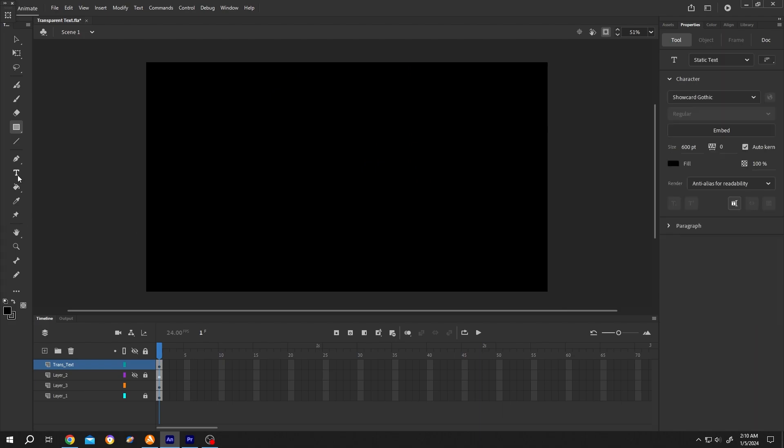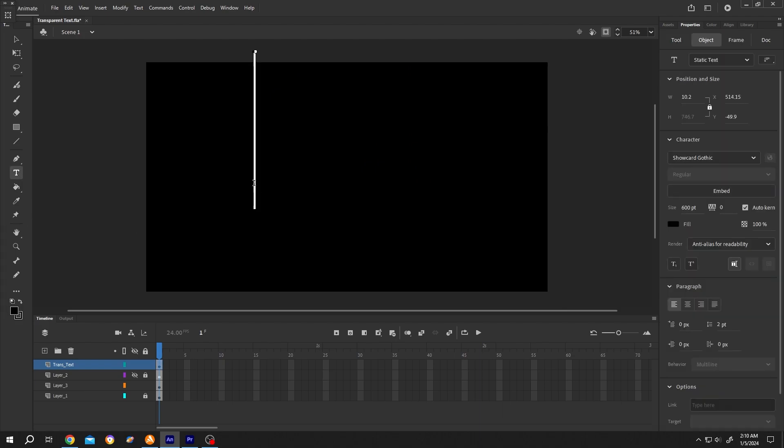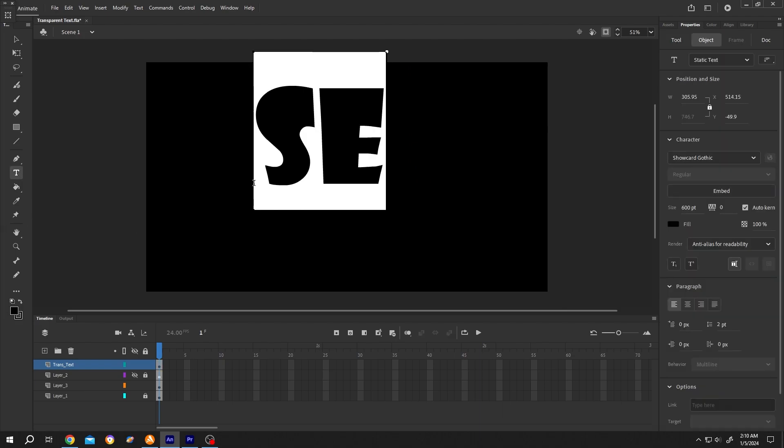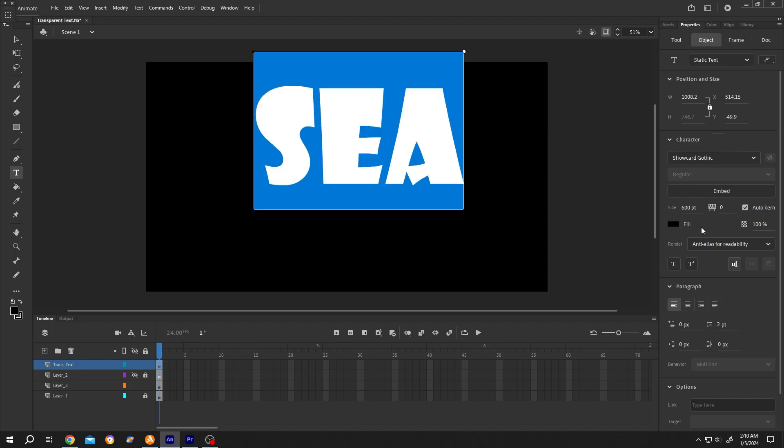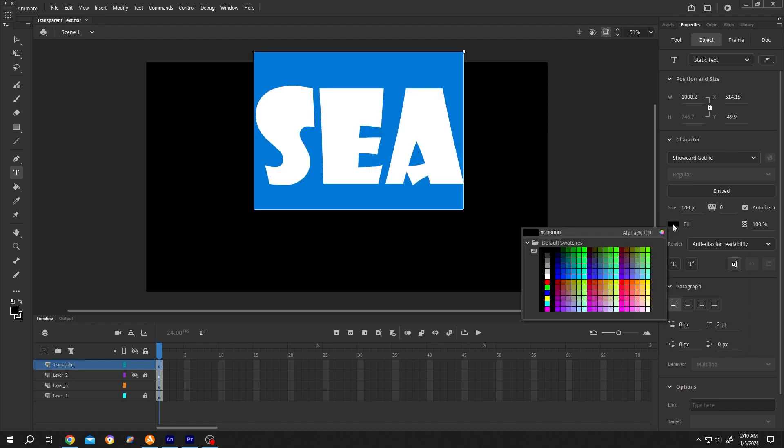Choose the text tool, insert your text like 'SEA', select the text, and change the color to white.